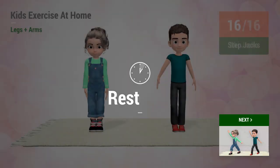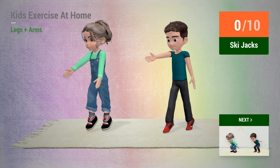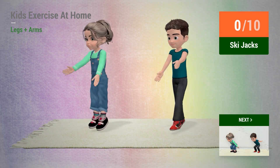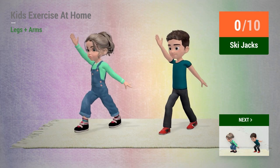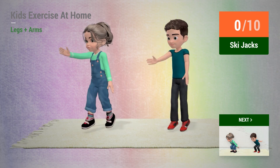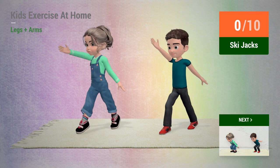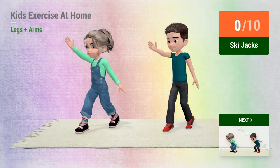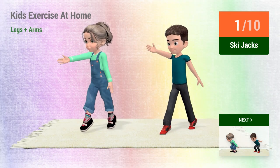Up next, ski jacks. In 5, 4, 3, 2, 1, go!